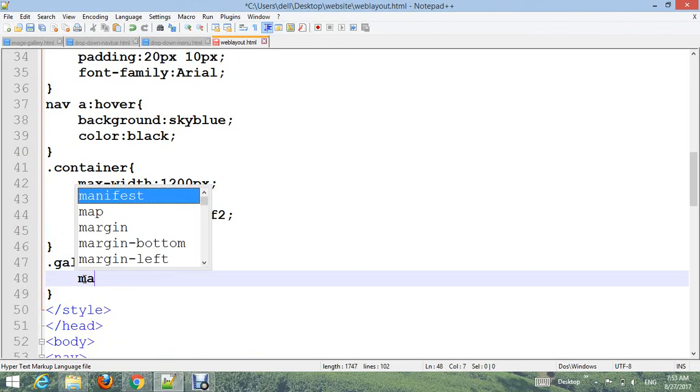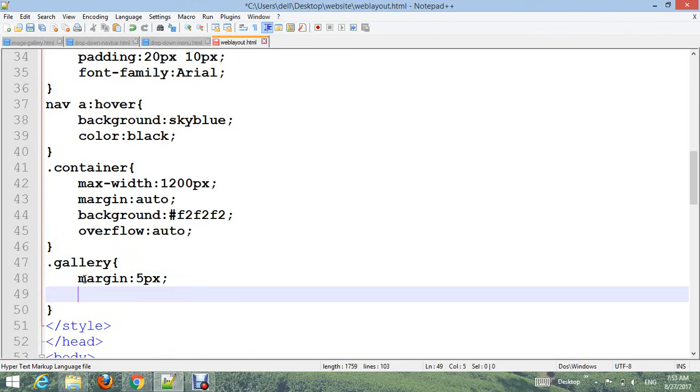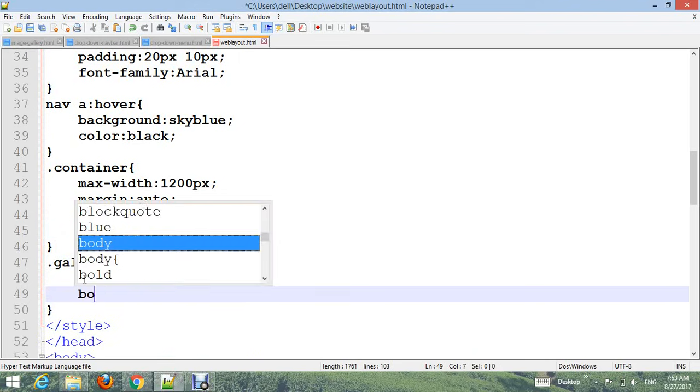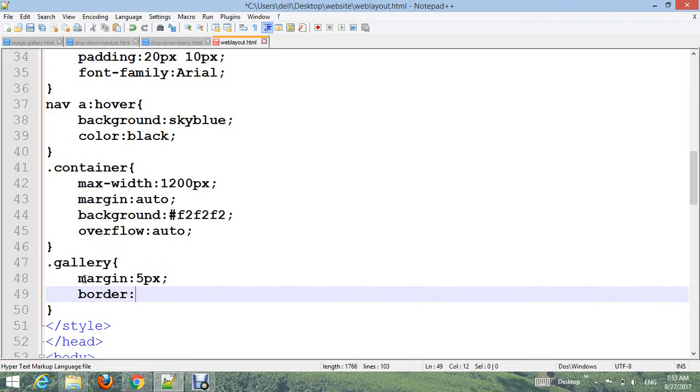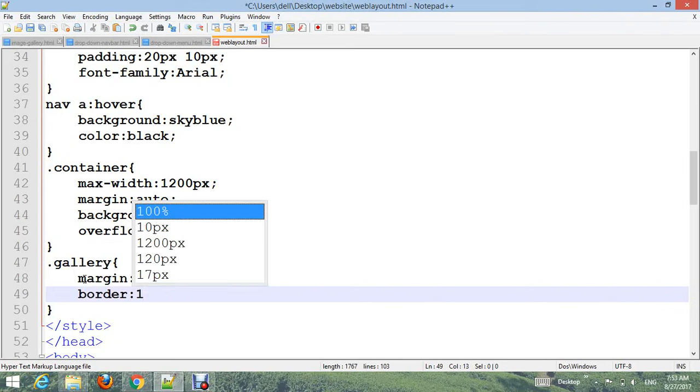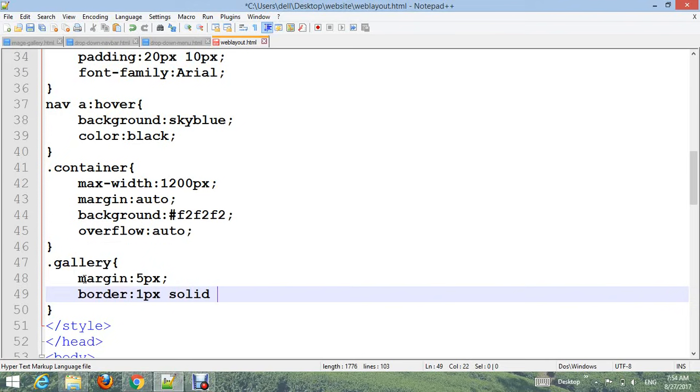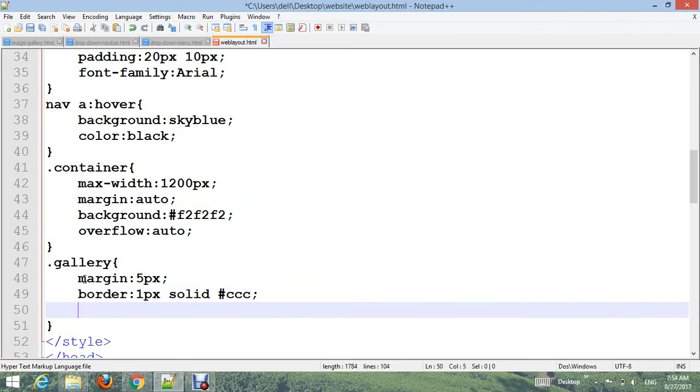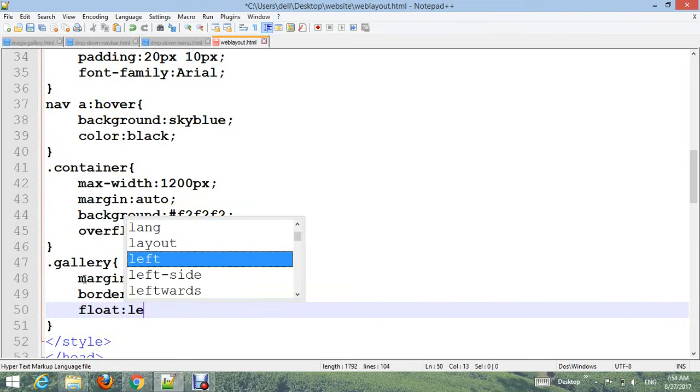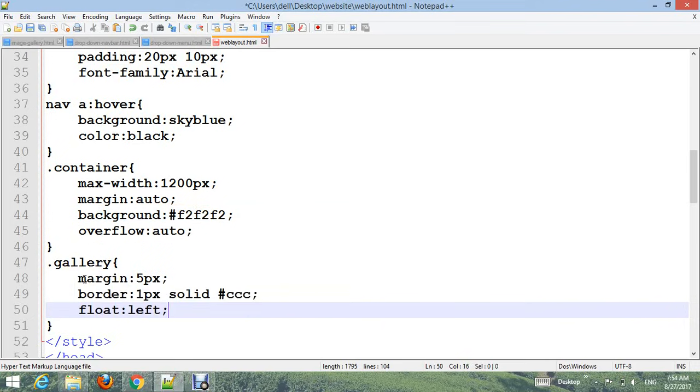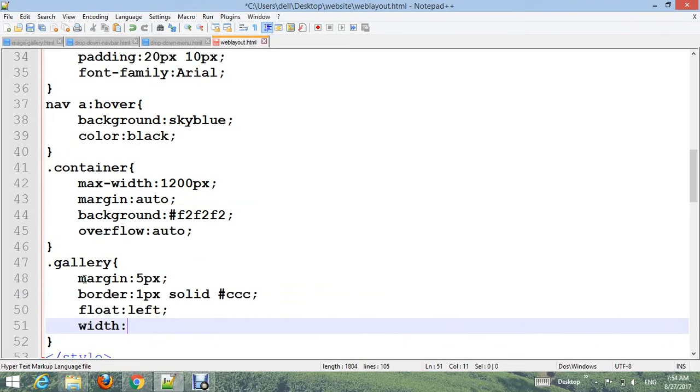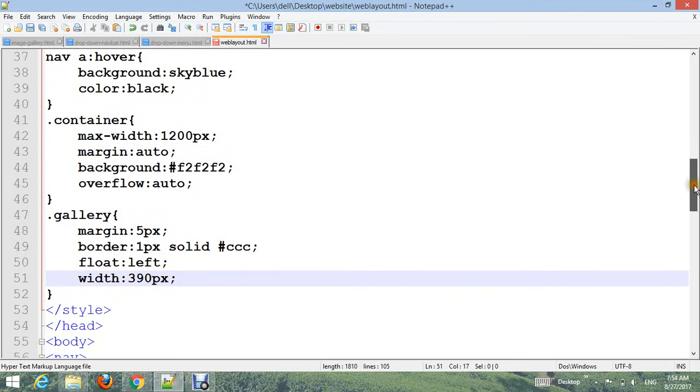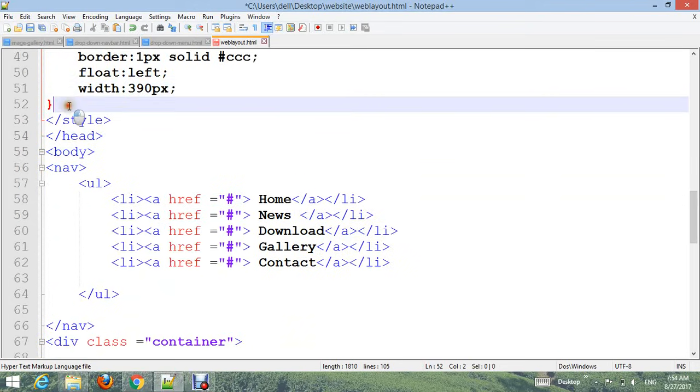Add .gallery with margin: 5px, border: 1px solid #ccc, float: left, and width: 390px for every image.